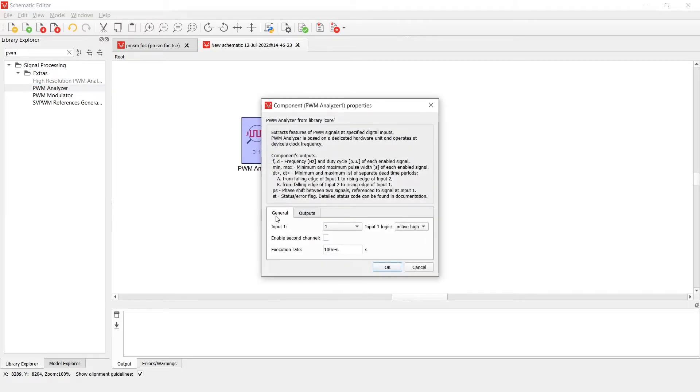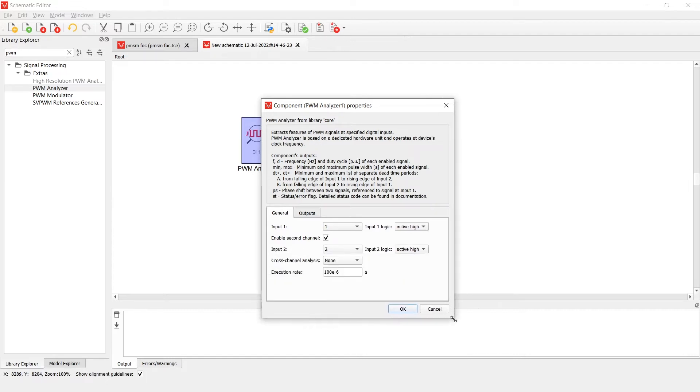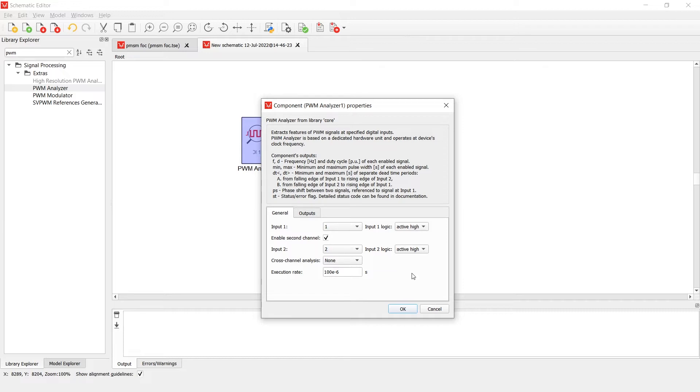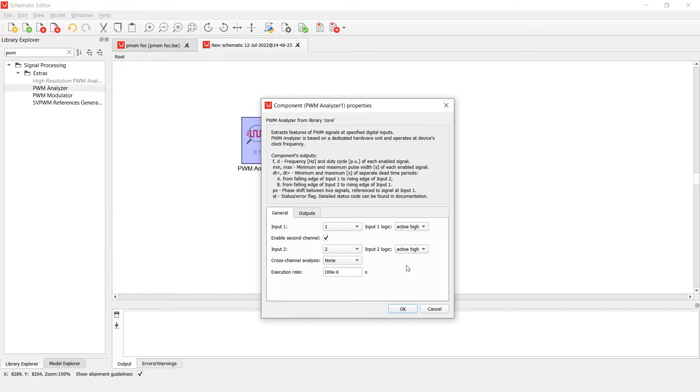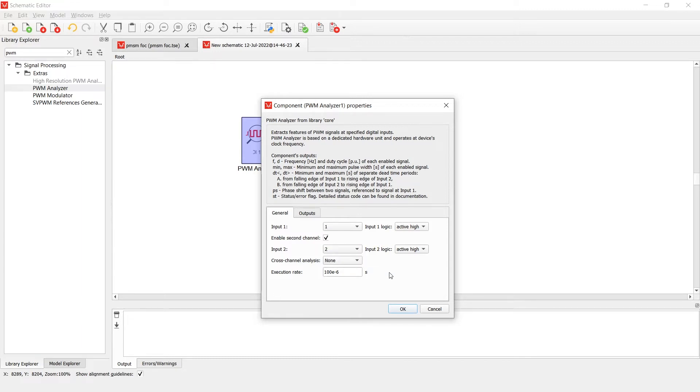You can utilize cross-channel analysis for either minimum and maximum dead time measurement or phase shift analysis. Active logic can be specified for each signal separately. As part of the general tab, you can define the digital input that you want to observe. There is also a checkbox that enables another PWM channel where you can do cross-channel analysis such as dead time and phase shift analysis.